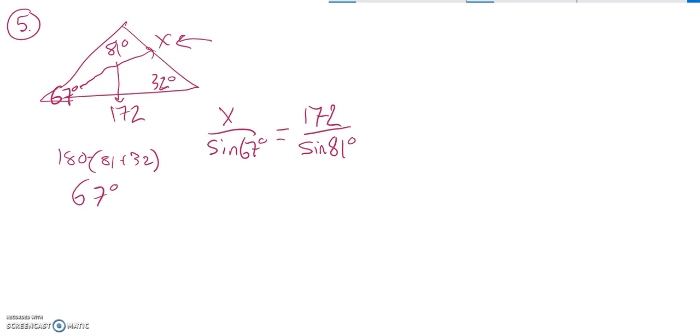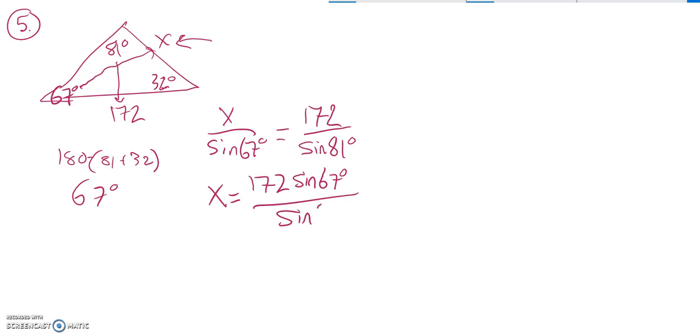I'm solving for x, so I'm going to multiply both sides by sine 67 to get it out of the denominator. So I end up with 172 times sine of 67 degrees over sine of 81 degrees.